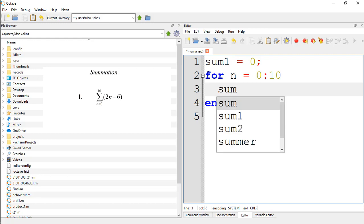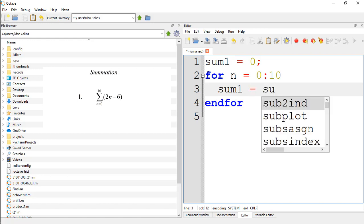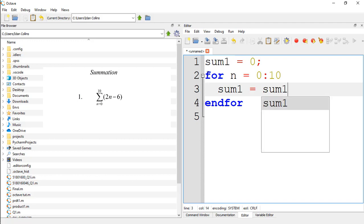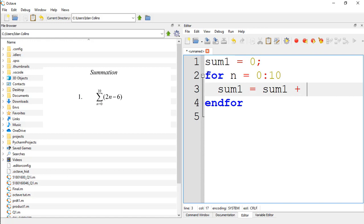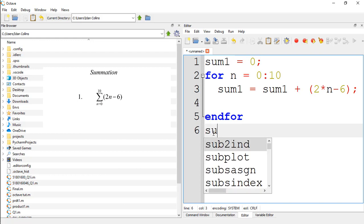Sum1, it is going to store the accumulated results, is equal to sum1, which we initialized to 0, plus the equation given, 2n minus 6. And let us print sum1 out.